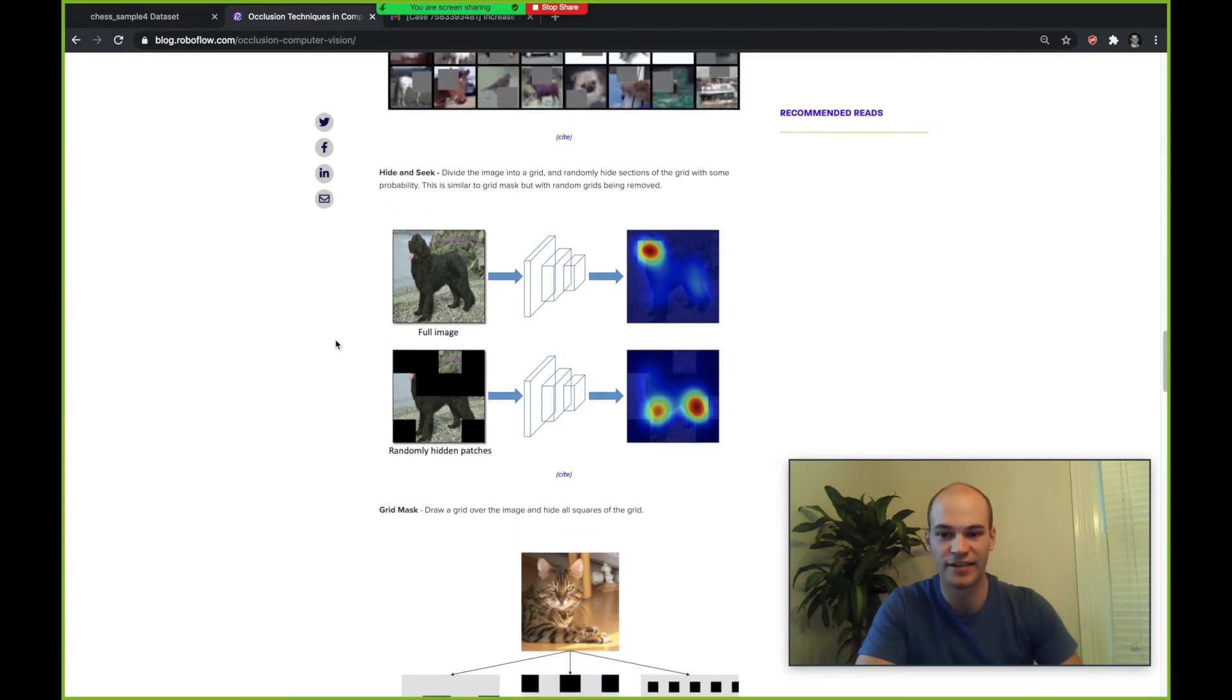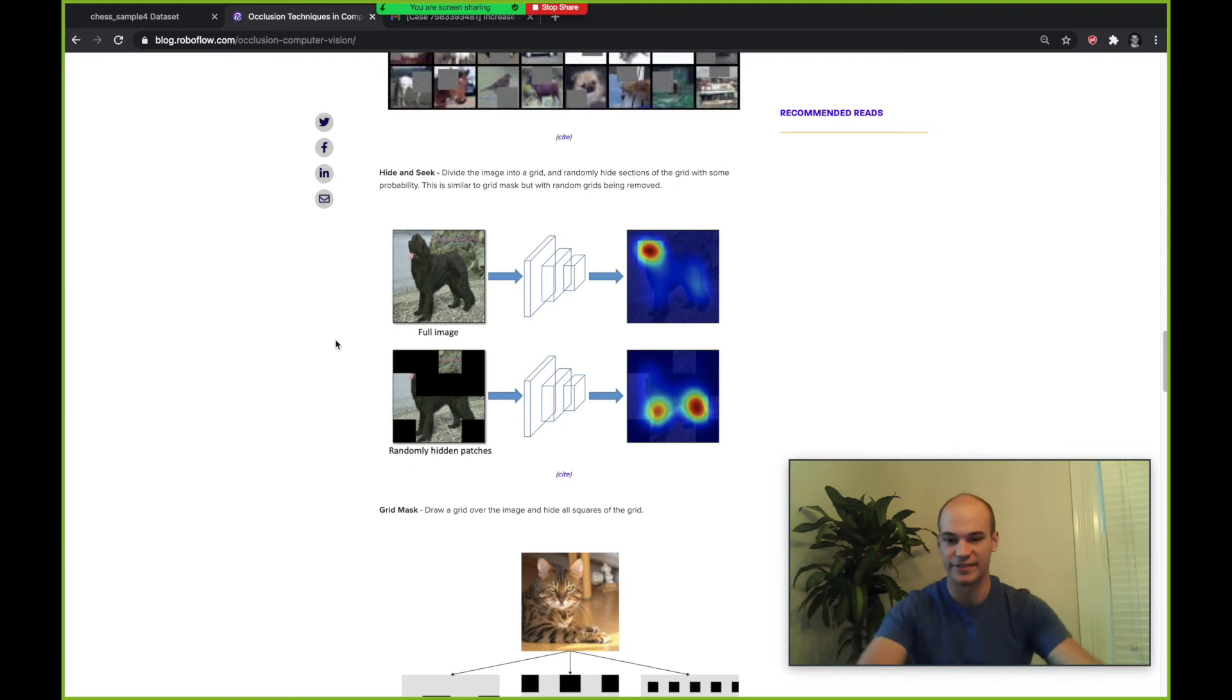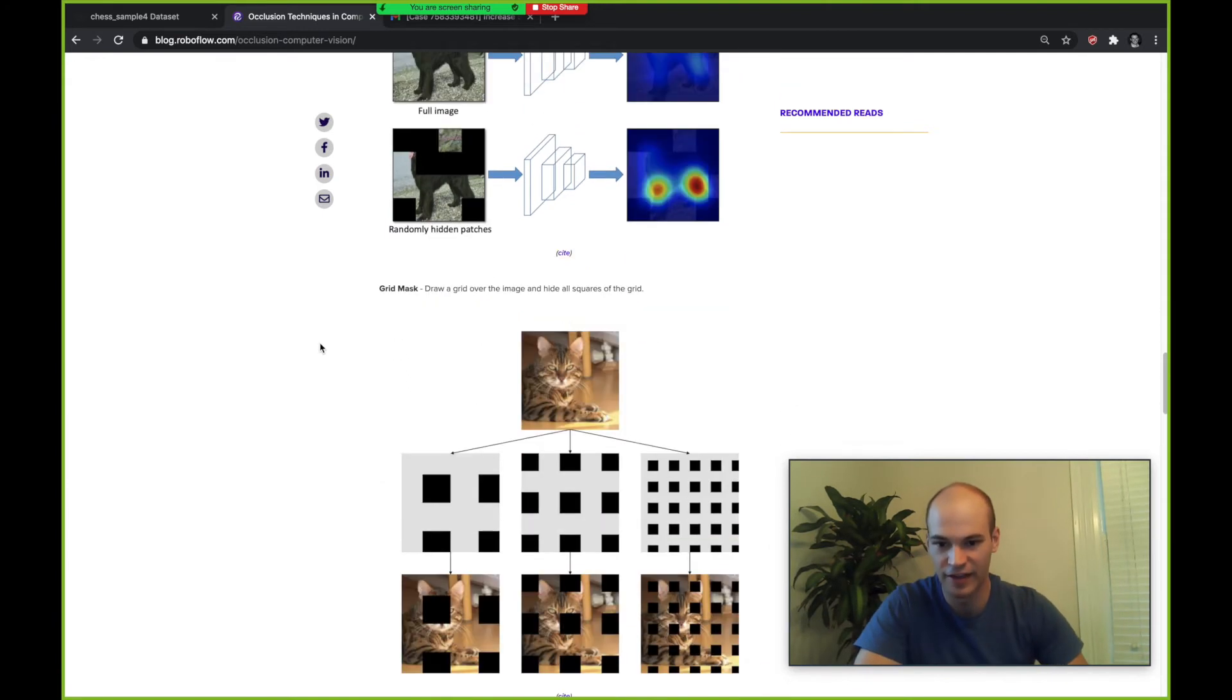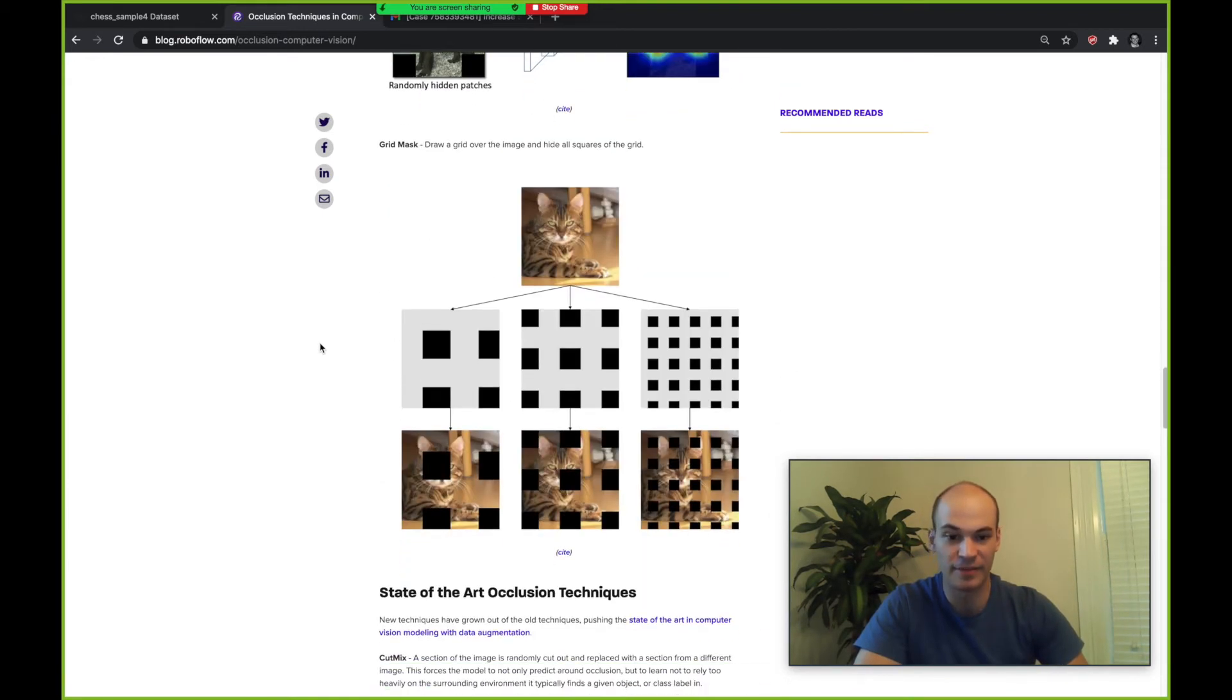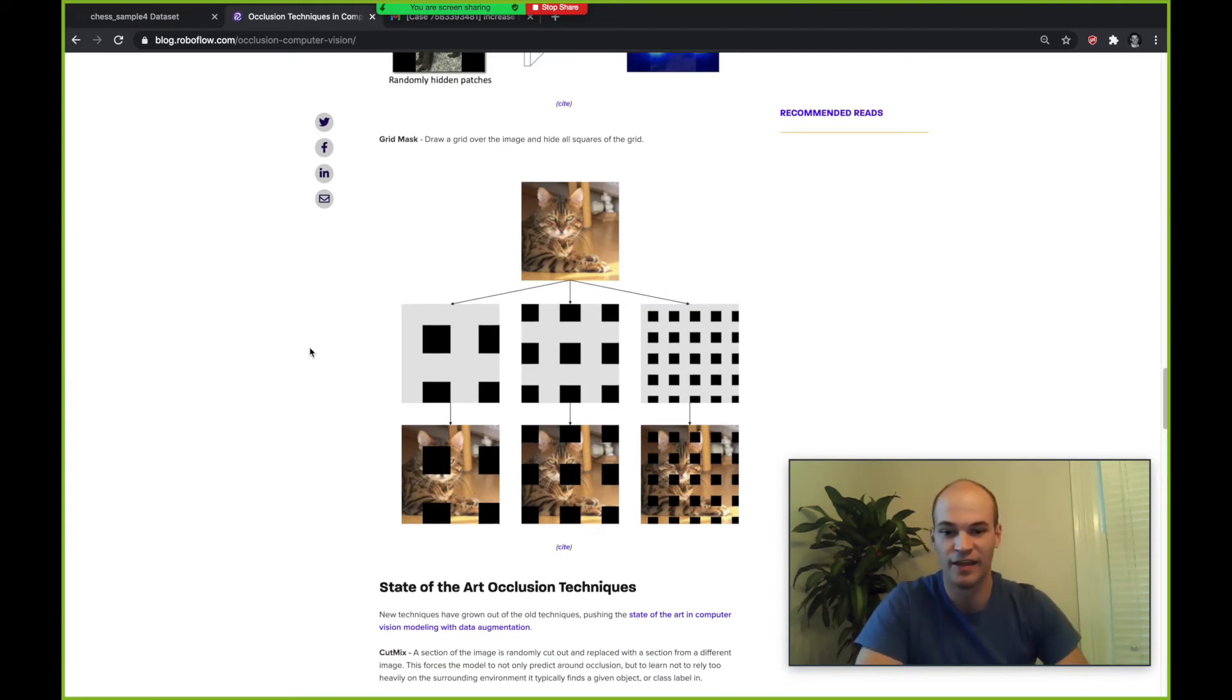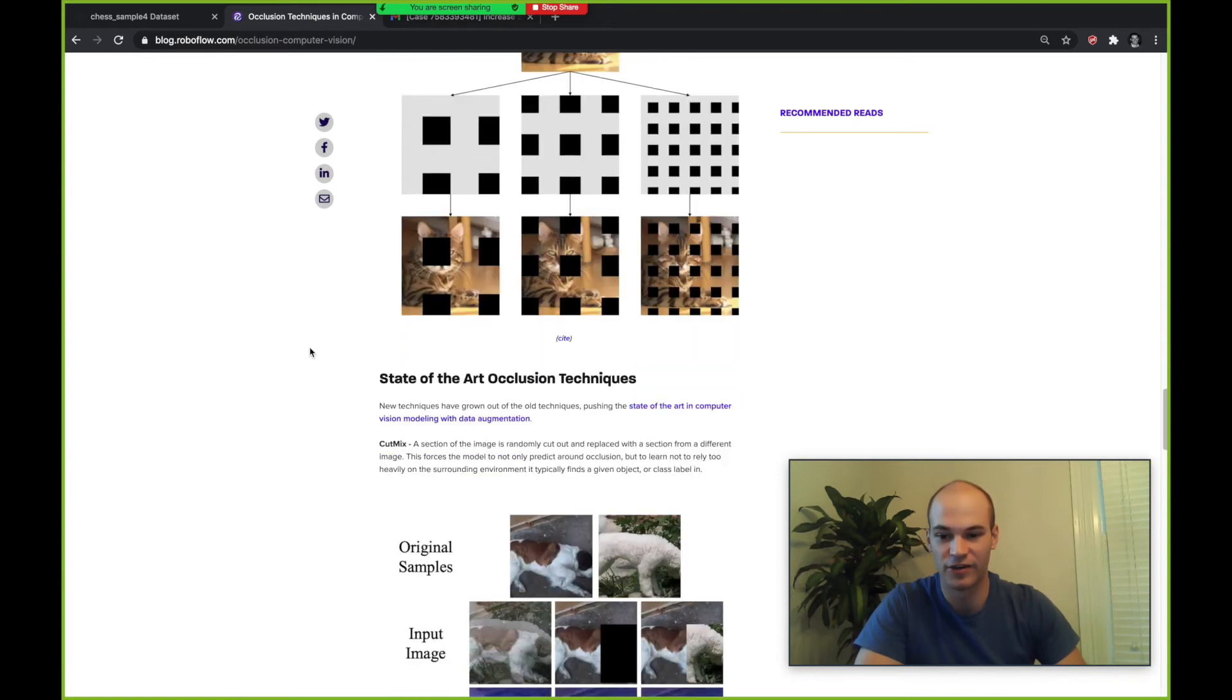Another one is called hide-and-seek. This one draws a grid over the image and then randomly hides some squares in the grid. This one's called grid mask. Grid mask is doing a similar thing except it's not probabilistically hiding areas of the grid.